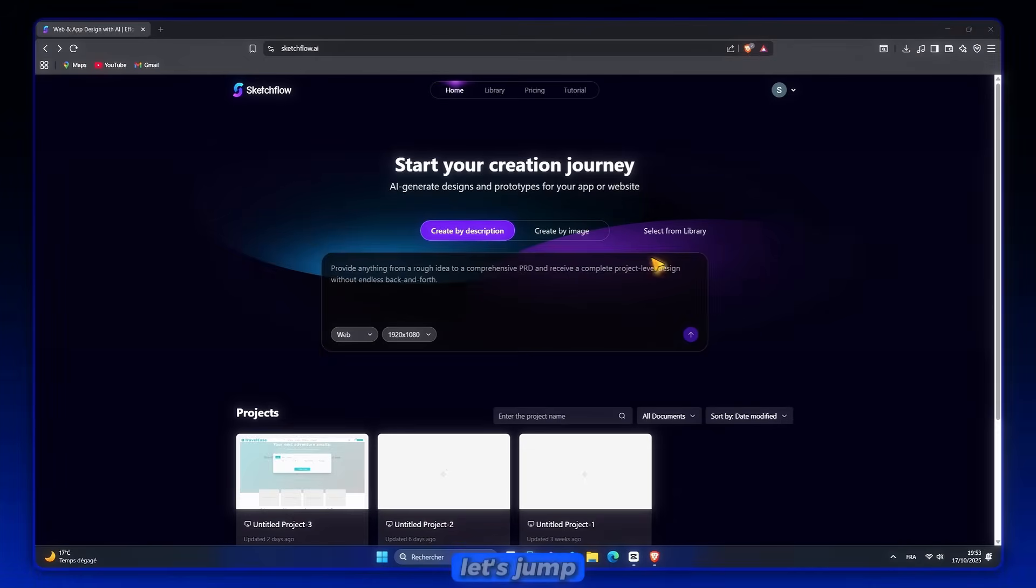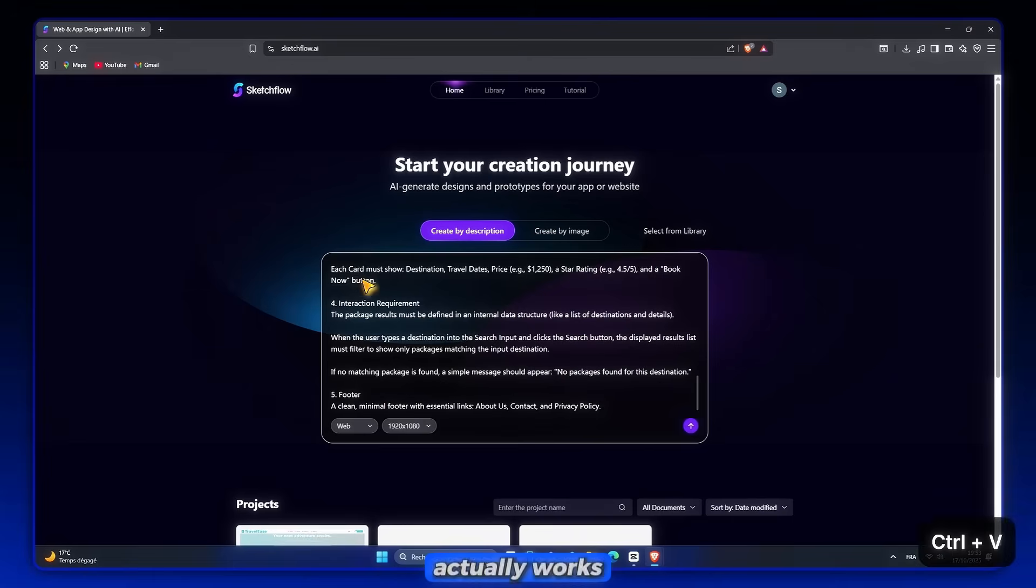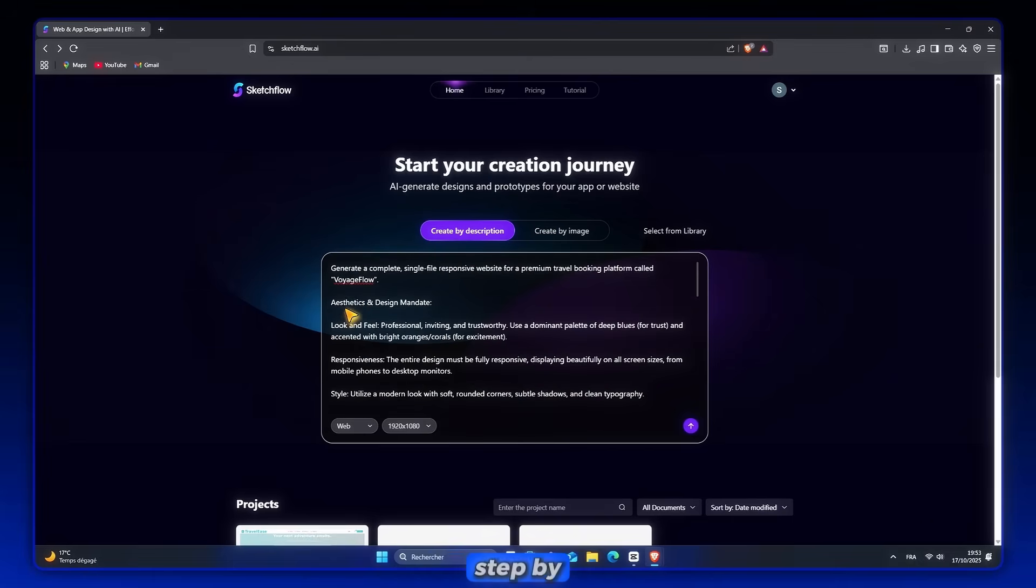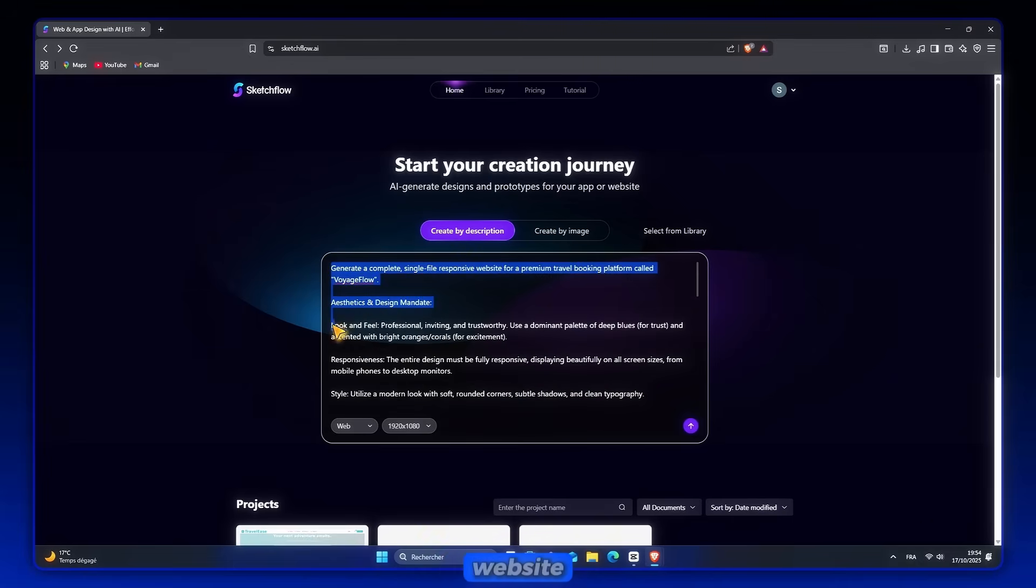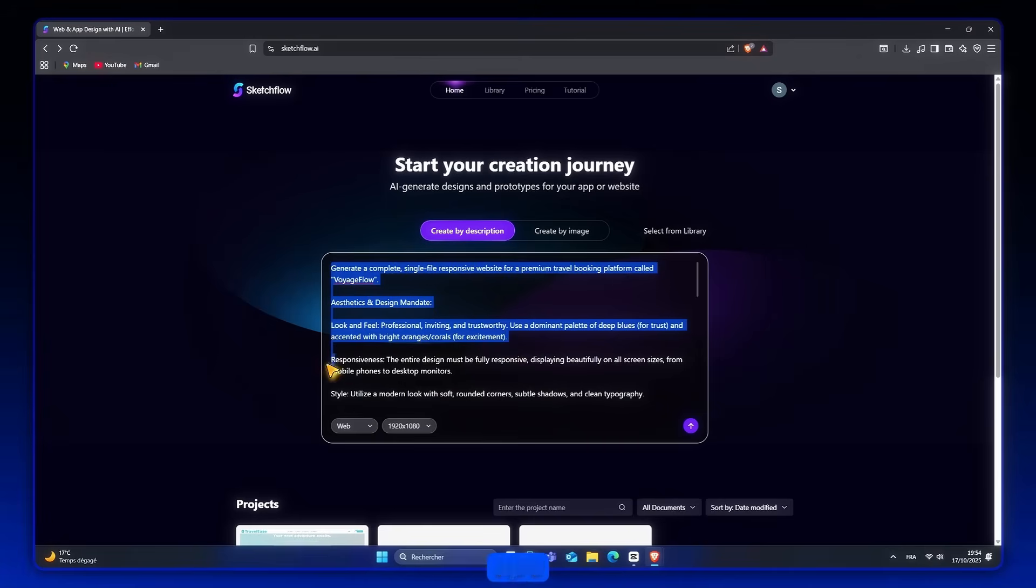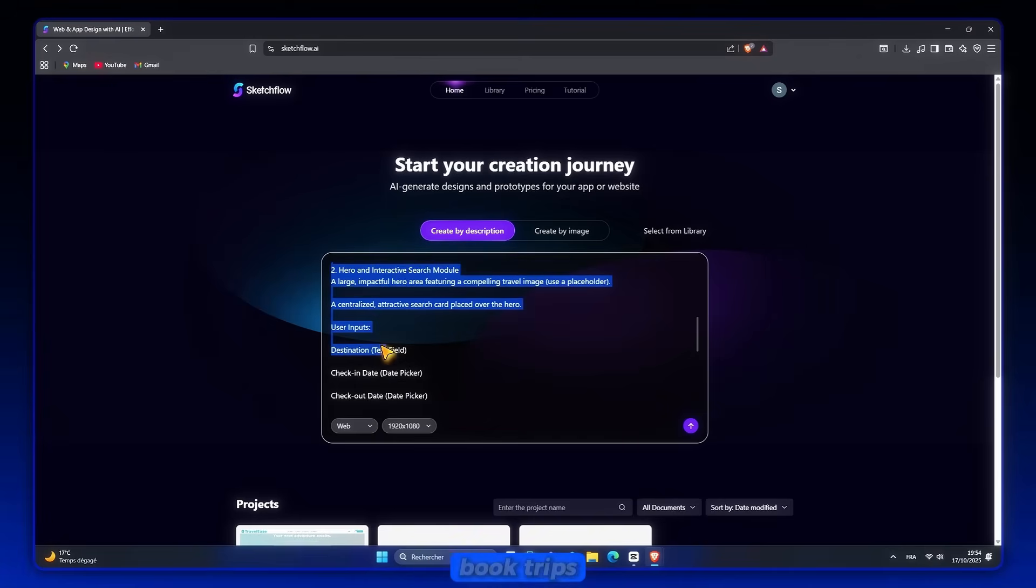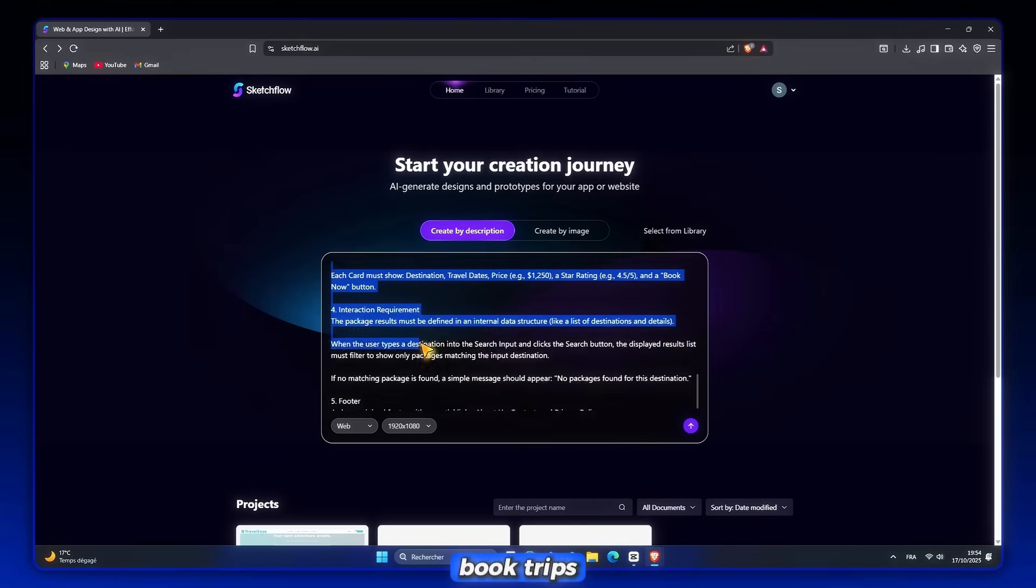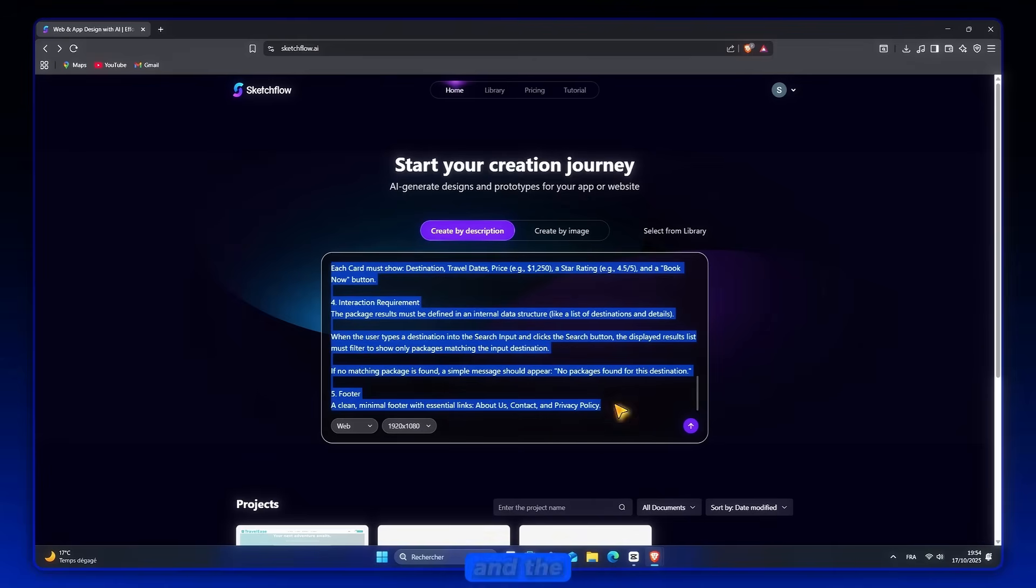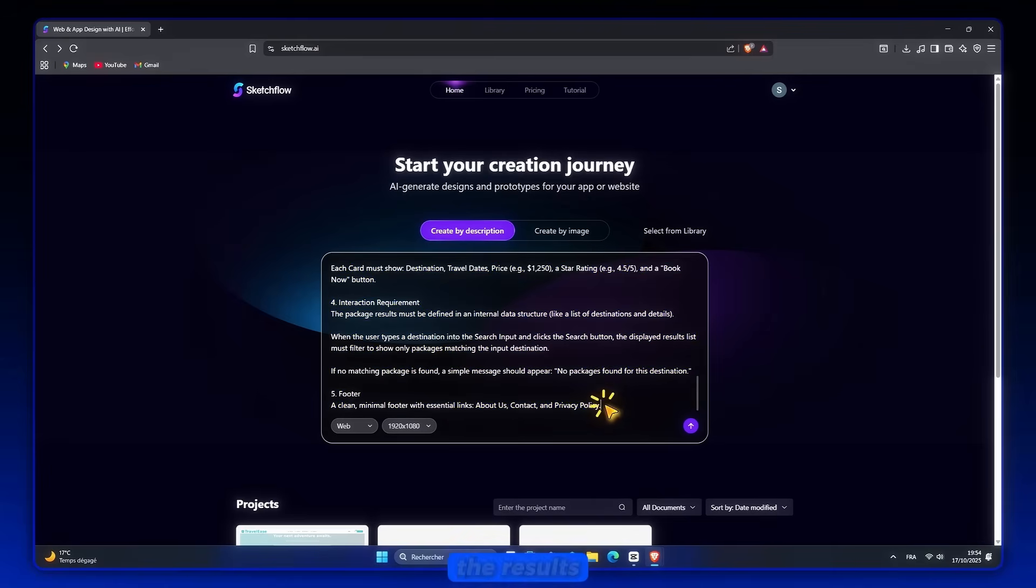All right, let's jump into how SketchFlow actually works, and I'll show you step-by-step with a real example. So imagine I want to build a complete travel booking website. I type something like a travel booking app where users can search flights, compare hotels, book trips, and save their favorite destinations. And the more detail I add, the better the results.